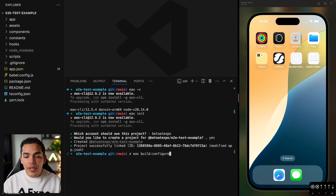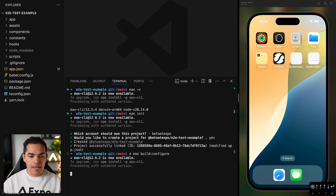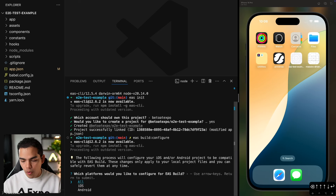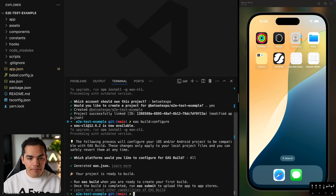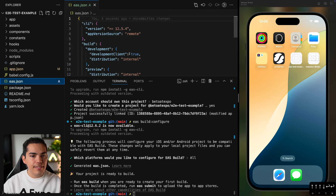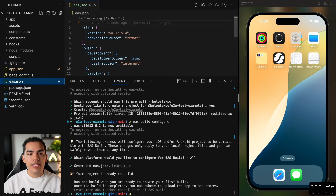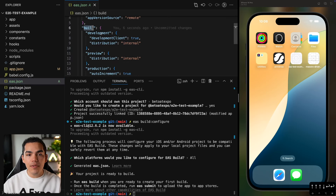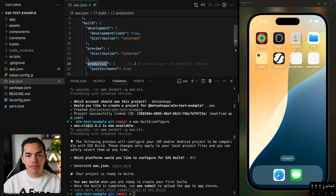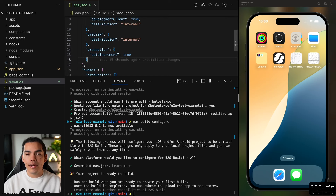Let's go back to the project and run 'eas build configure', configuring all platforms. This generates the eas.json file, which contains build profiles. By default it comes with development, preview, and production. We're going to be adding an extra profile here in a moment, but let's leave this as it is for now.